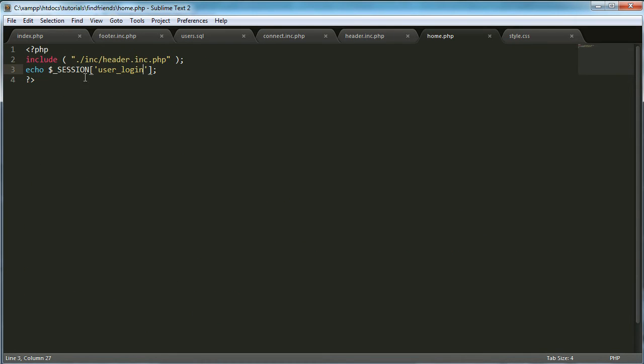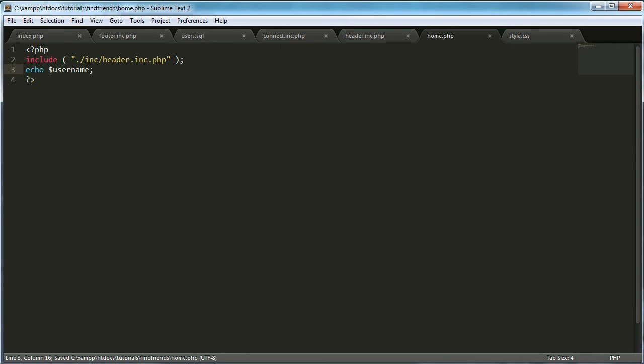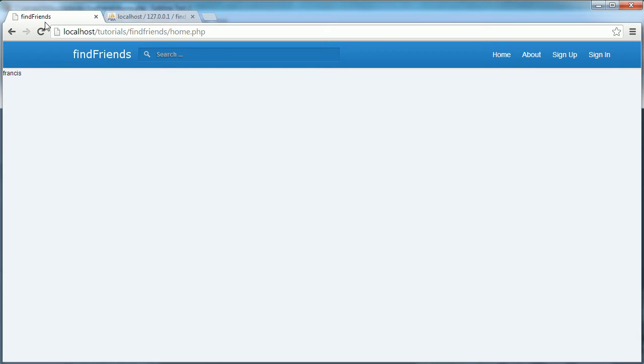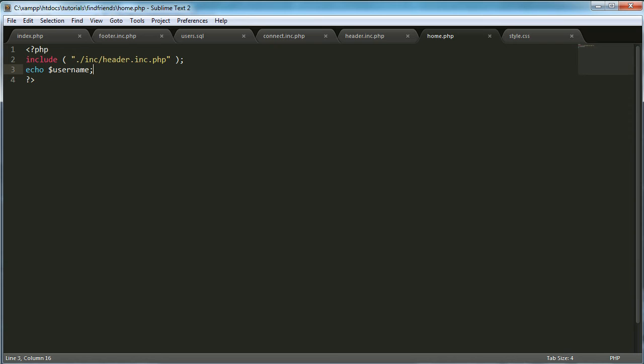If we go to home.php we change this to echo username. It should give the exact same result and it does.